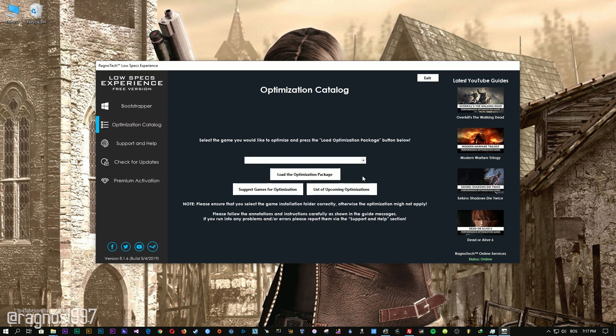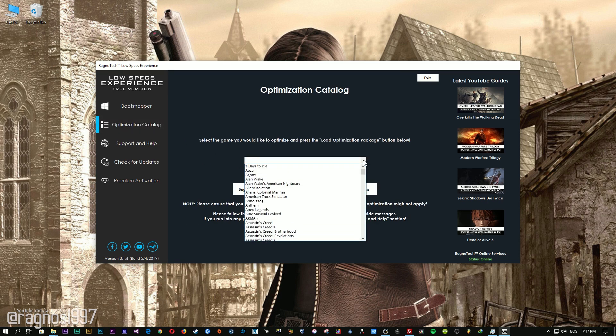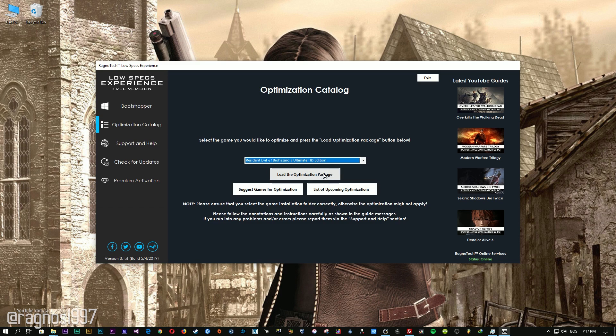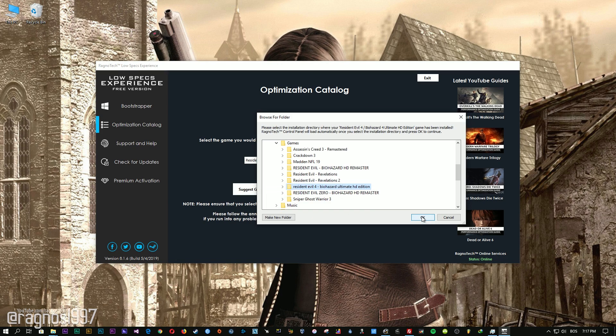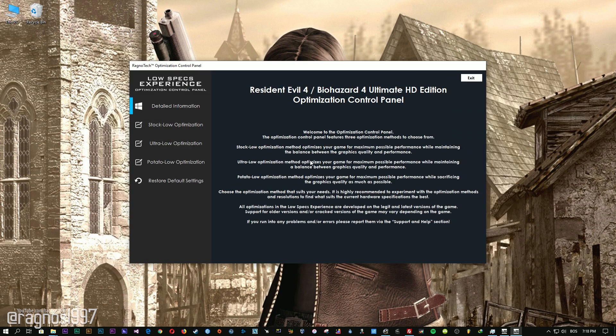From this drop-down menu select Resident Evil 4 Ultimate HD Edition and then press load the optimization package. Now select the destination folder where your game has been installed. Simply select the destination folder of your game and then press OK and this window will pop up.